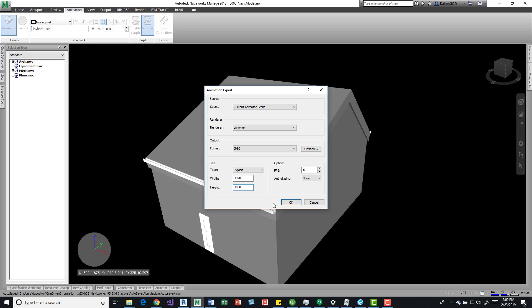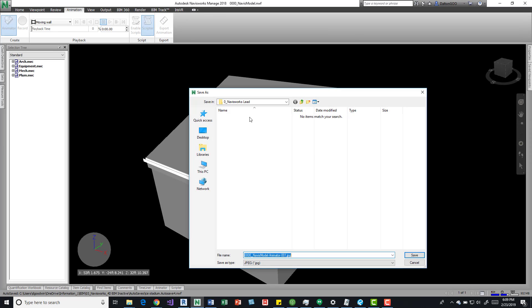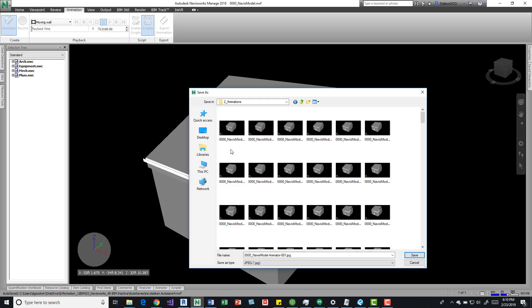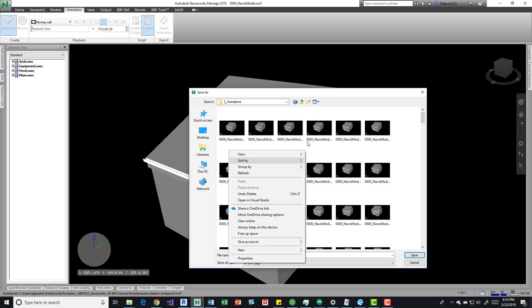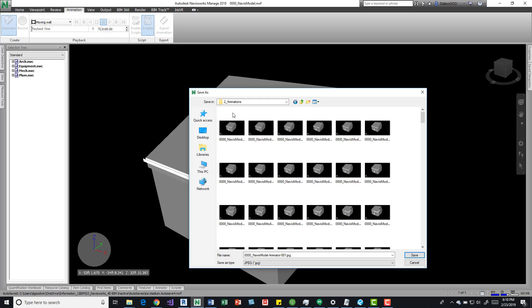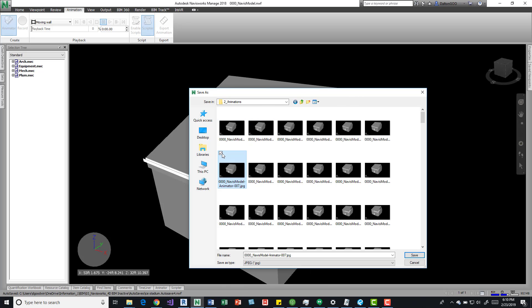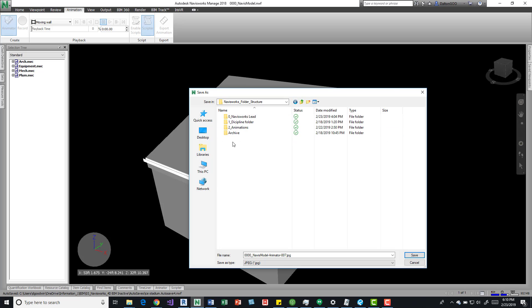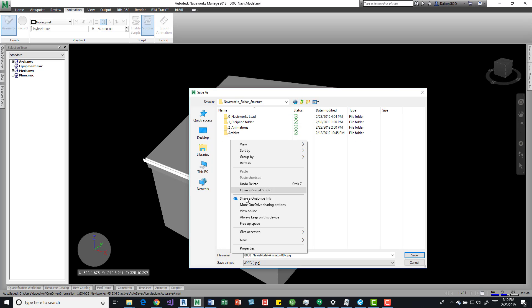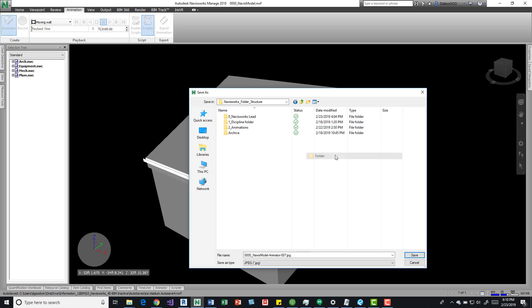1080, 20 FPS, JPEG, viewport, OK. So I've created an animation folder already, but for this example I'll just kind of do an entirely new one and we'll just call this one 3_animations.